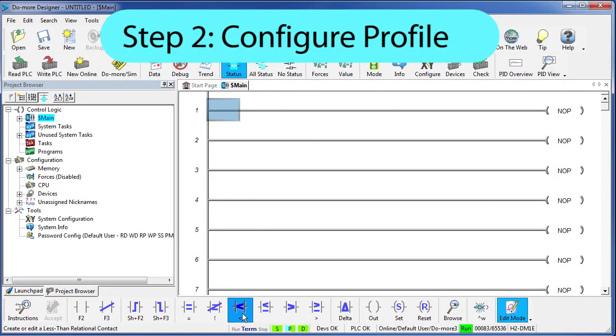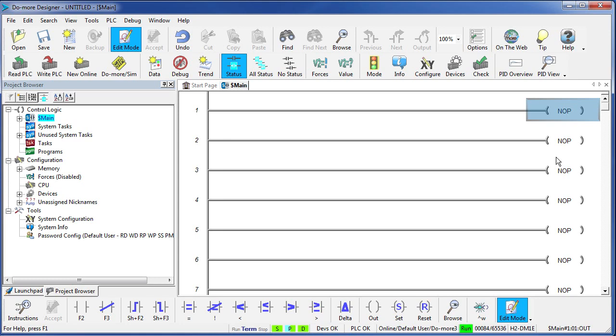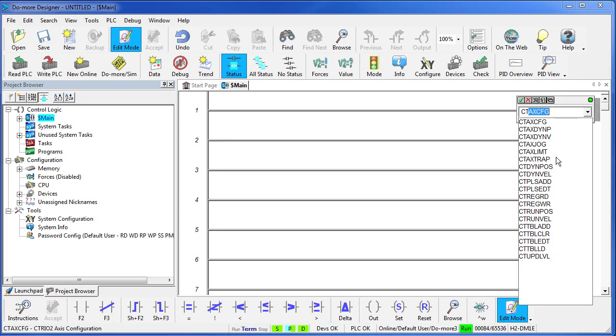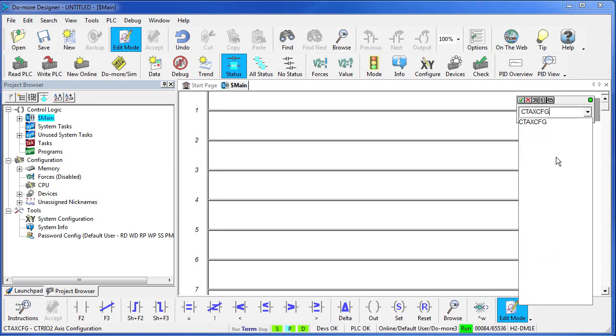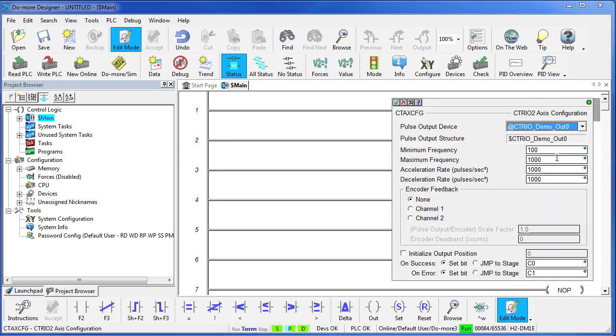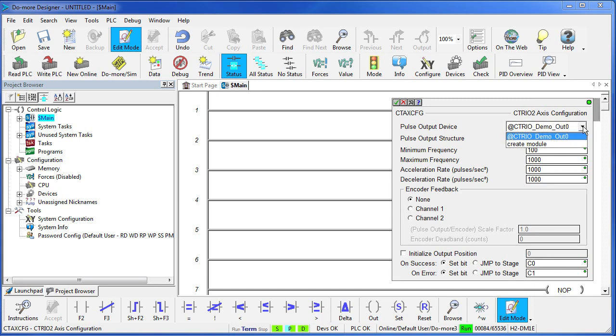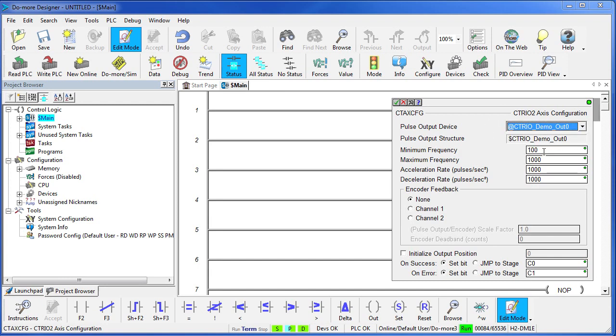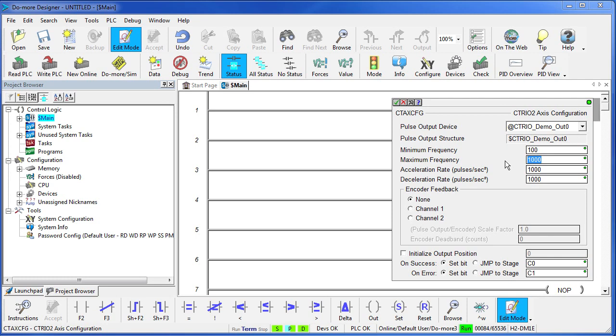Step 2 – we need to set up our profile. In Do-more Designer, there's a command called CT-AXIS-CONFIG and we just fill in the blanks. Here we put the CTREO module we want to use. Of course we only have one in the system, so that's easy. We say what's the minimum frequency – what frequency are we going to start issuing pulses at? What's the maximum frequency we want to achieve? This stepper motor has 20,000 pulses per revolution, so let's make our maximum frequency 200,000 which will be 10 shaft revolutions per second.